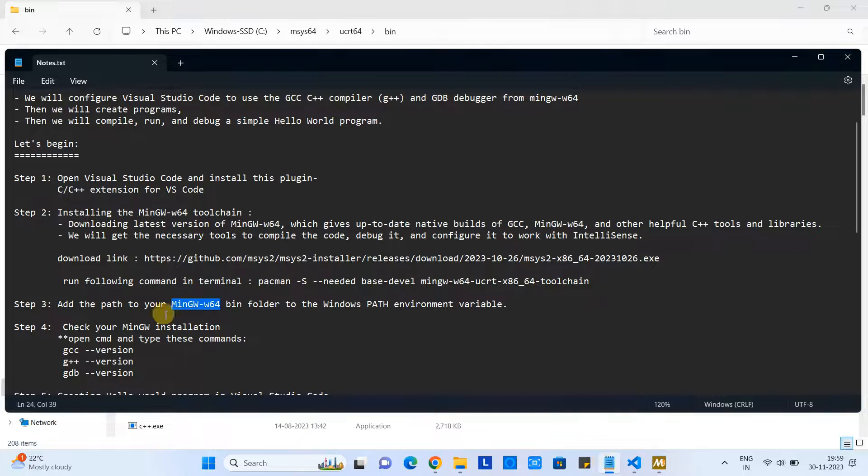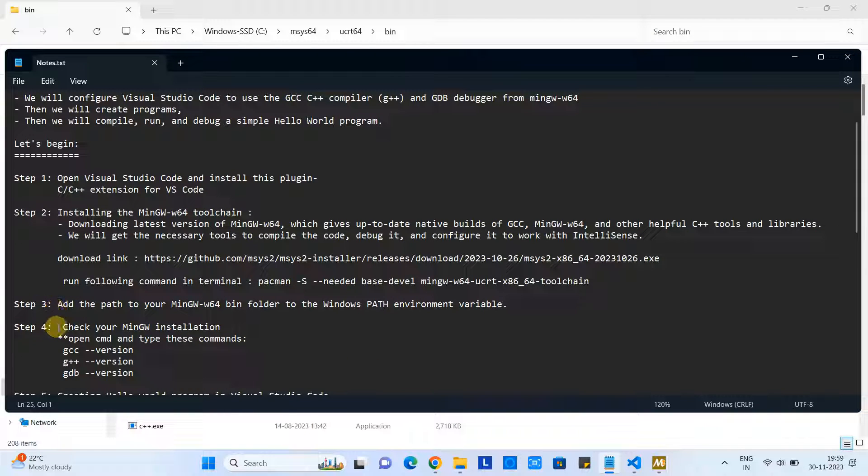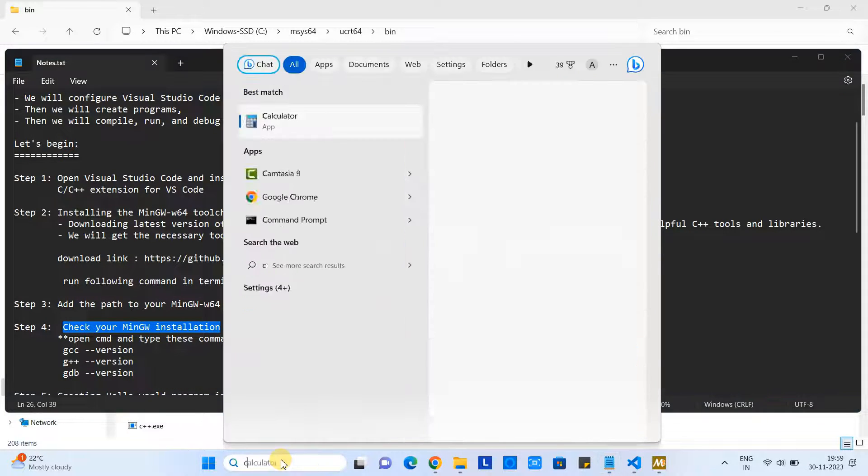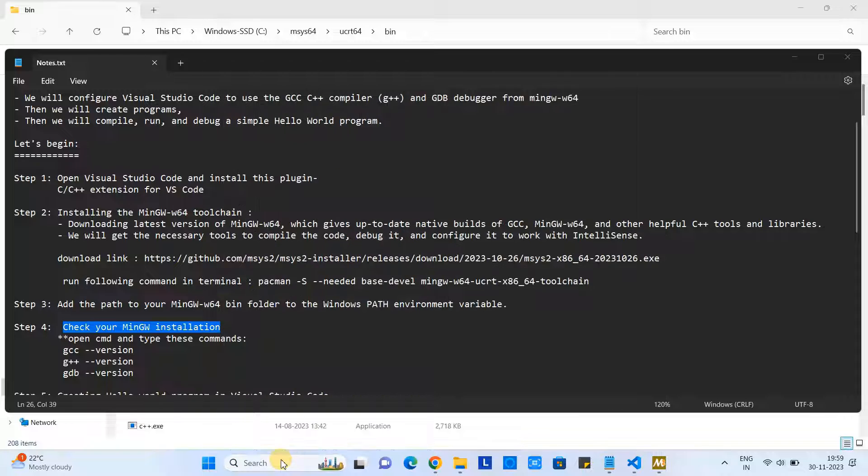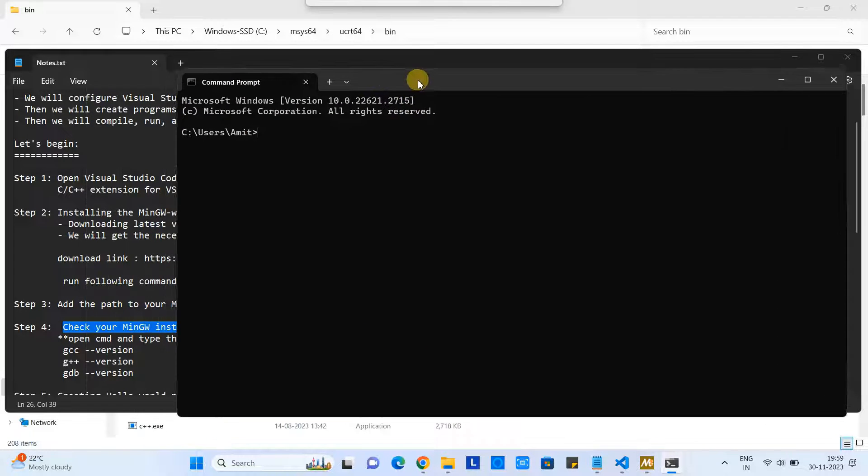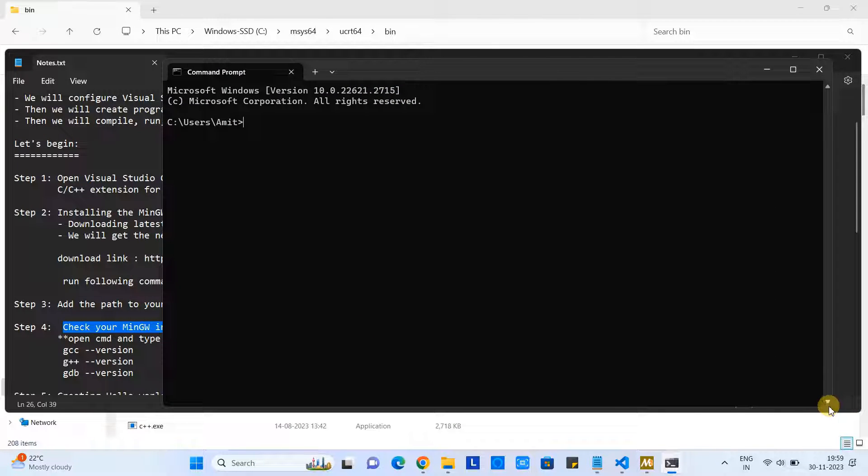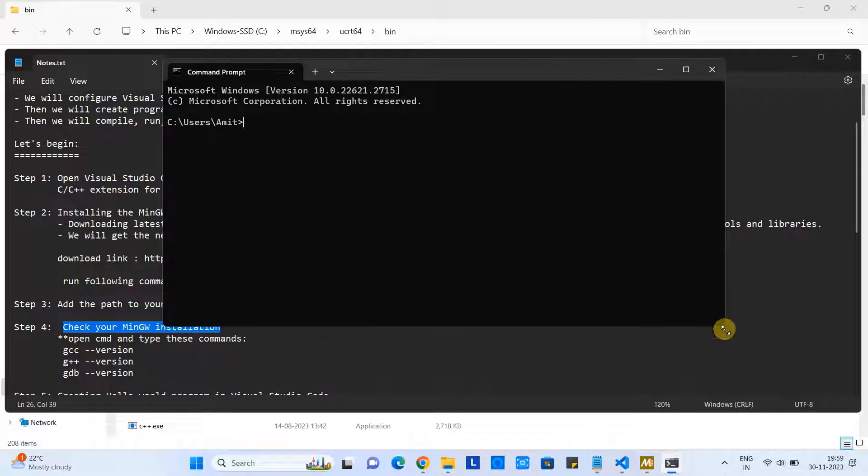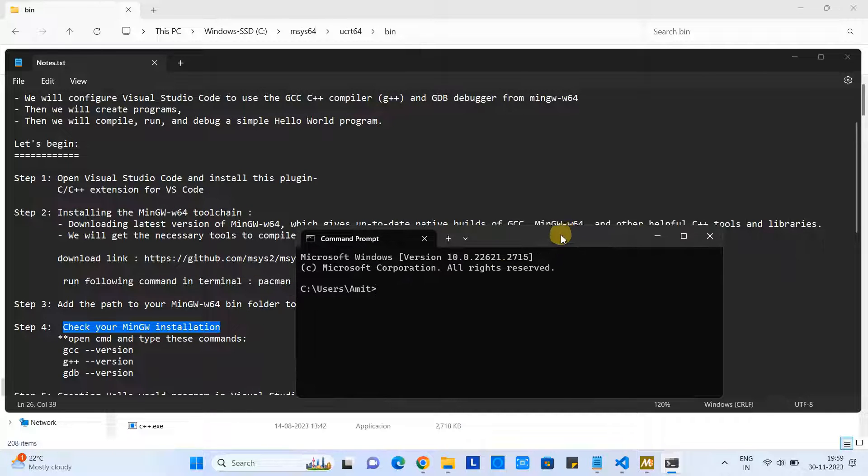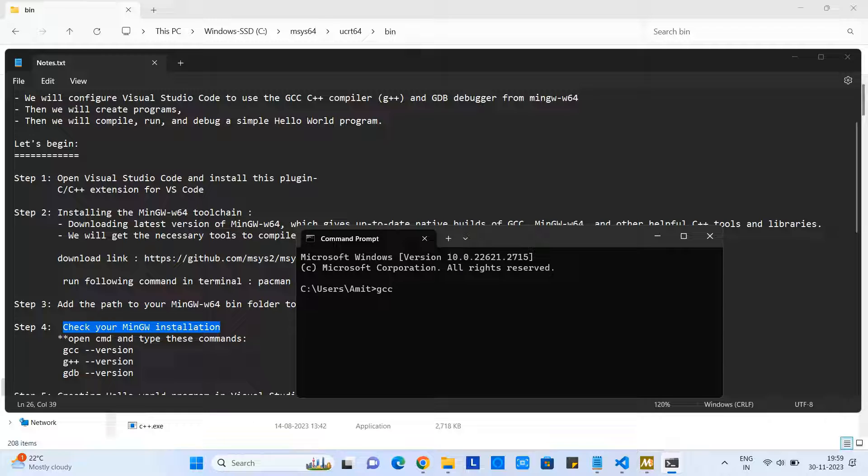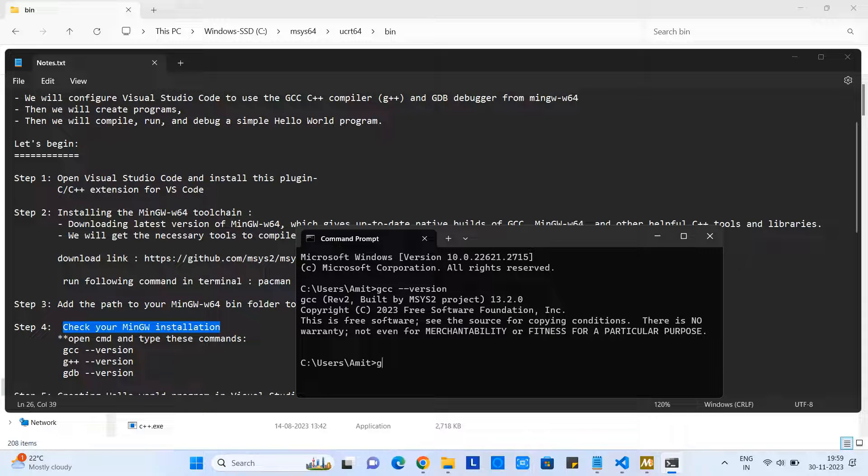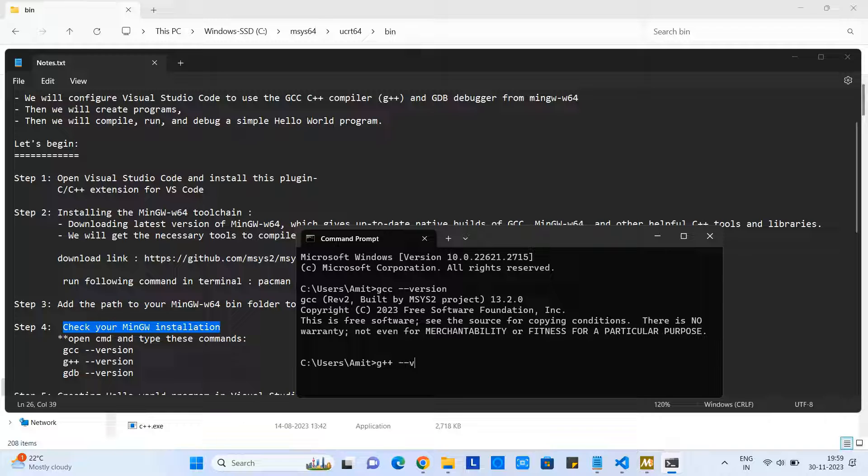Great, so we have completed Step 3 properly. Now in Step 4, we will check the MinGW installation. For that, we have to open this command prompt, and then we will simply type three different commands to test these setups are properly working or not. So first one is: gcc space hyphen hyphen version. Press Enter, and then you will see this kind of message: Copyright 2023 Free Software Foundation.